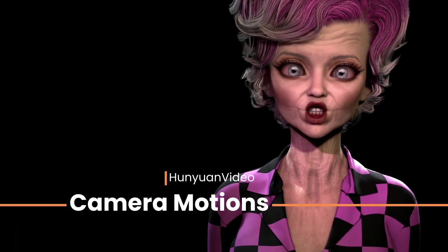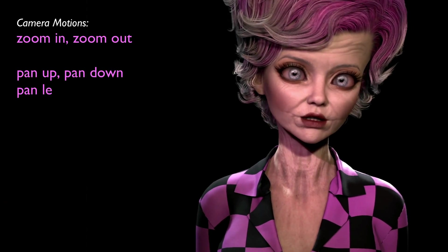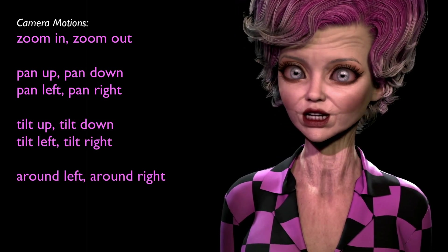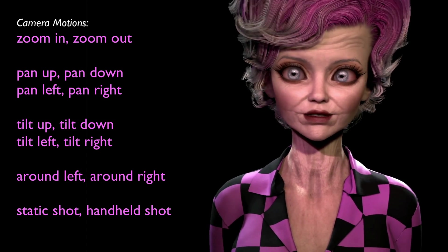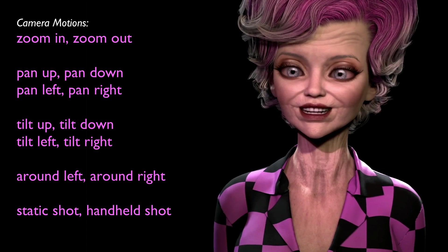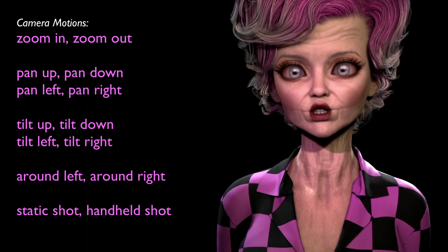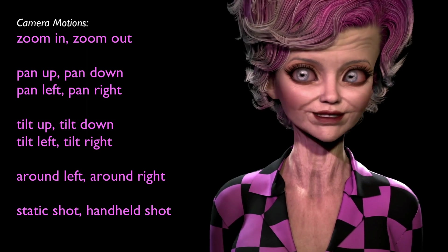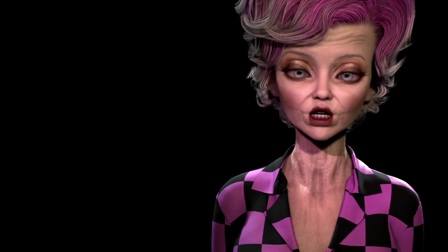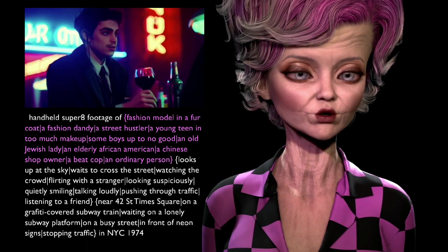From the docs, certain camera movement prompts were trained into this model: zoom in, zoom out, pan up, pan down, pan left, pan right, tilt up, tilt down, tilt left, tilt right, around left, around right, static shot, and handheld shot. I'm testing these — they're not a sure thing. I'm trying to test them between descriptions so we start on a thing and then transition to another using the moving camera. If you are rendering in batches, check the community scripts in Draw Things for my wildcards to randomize the prompts.